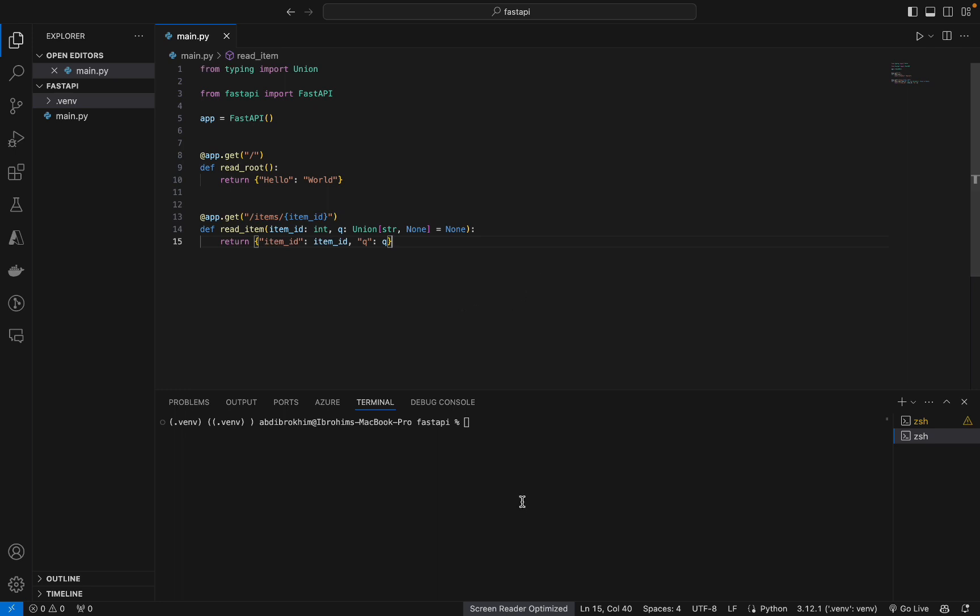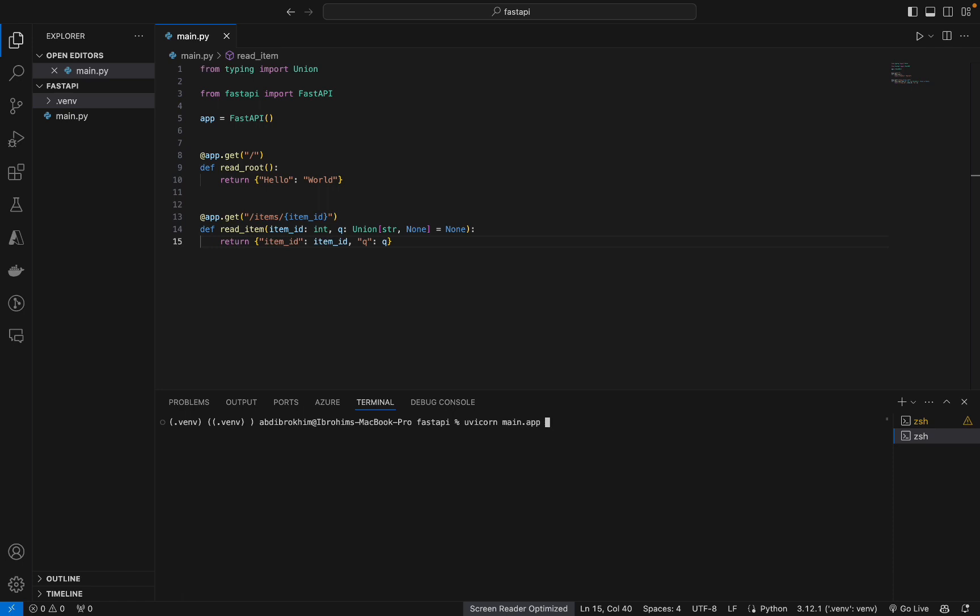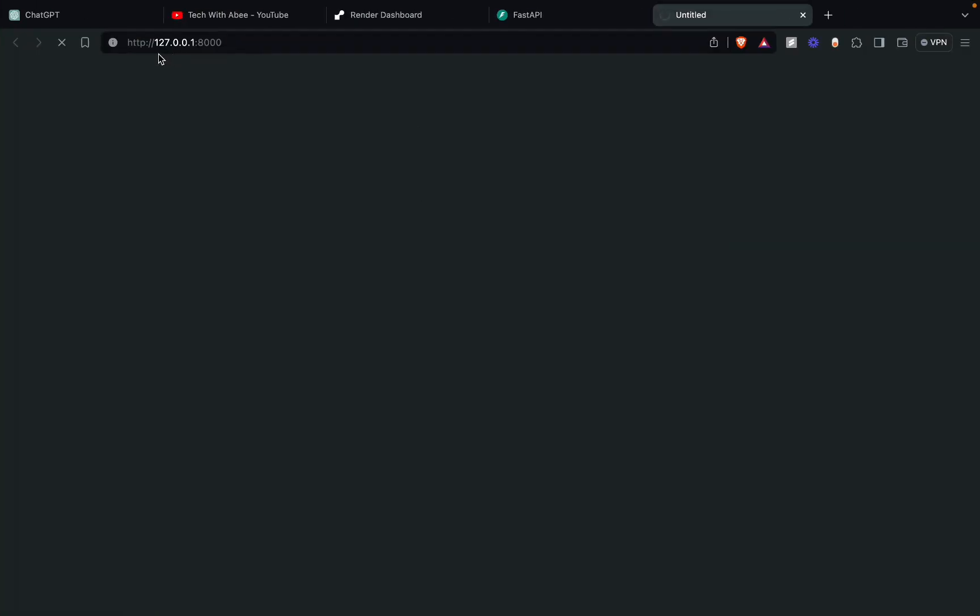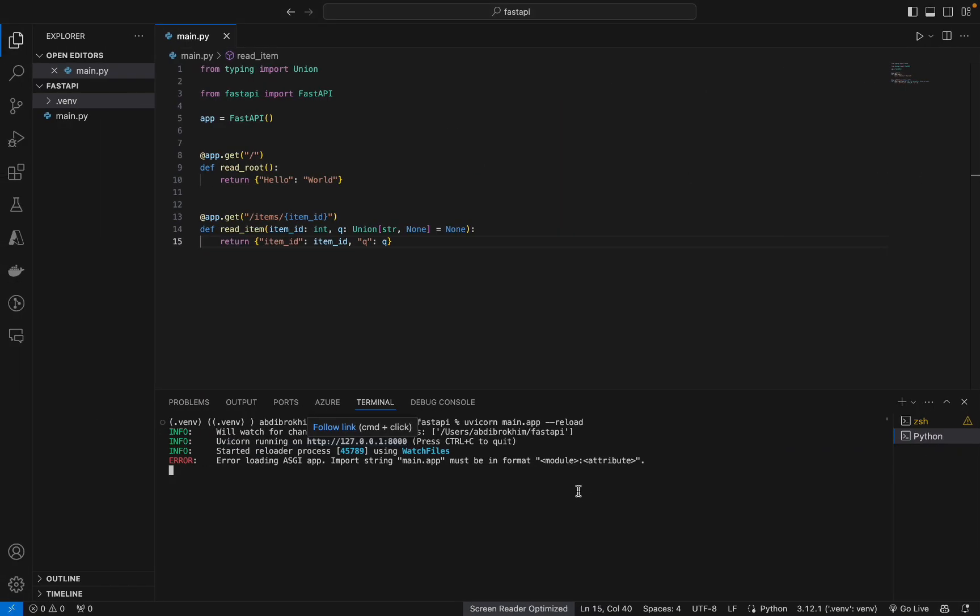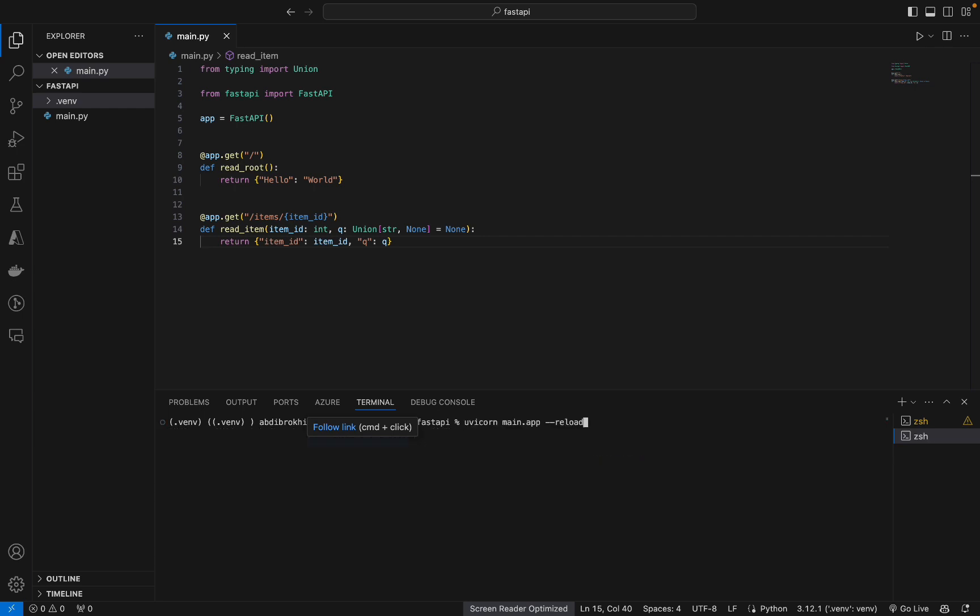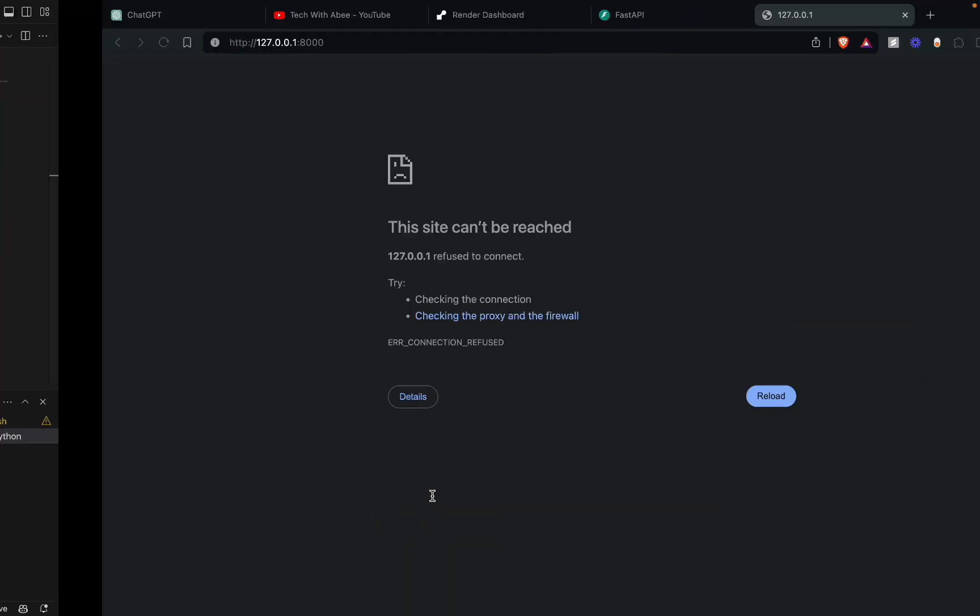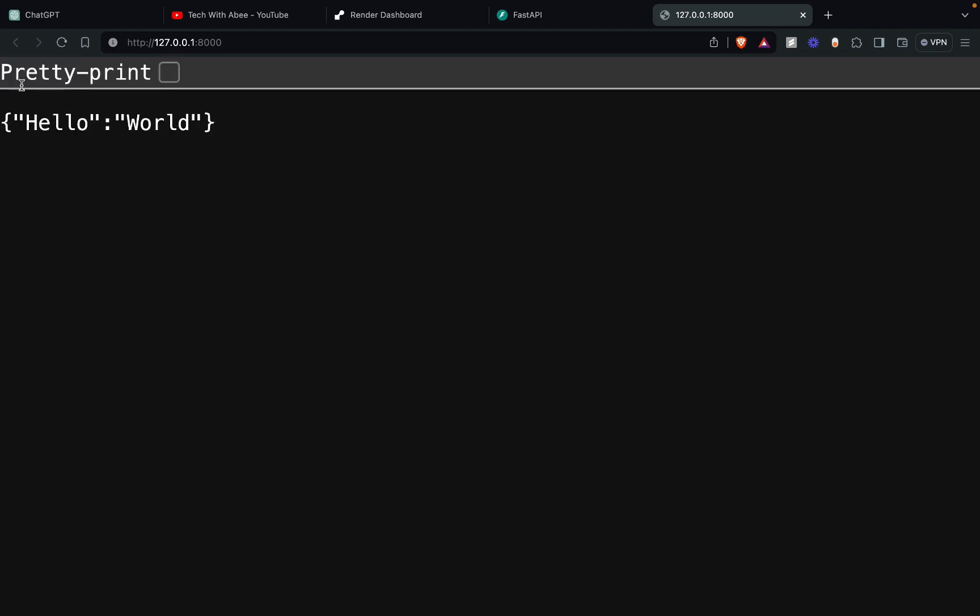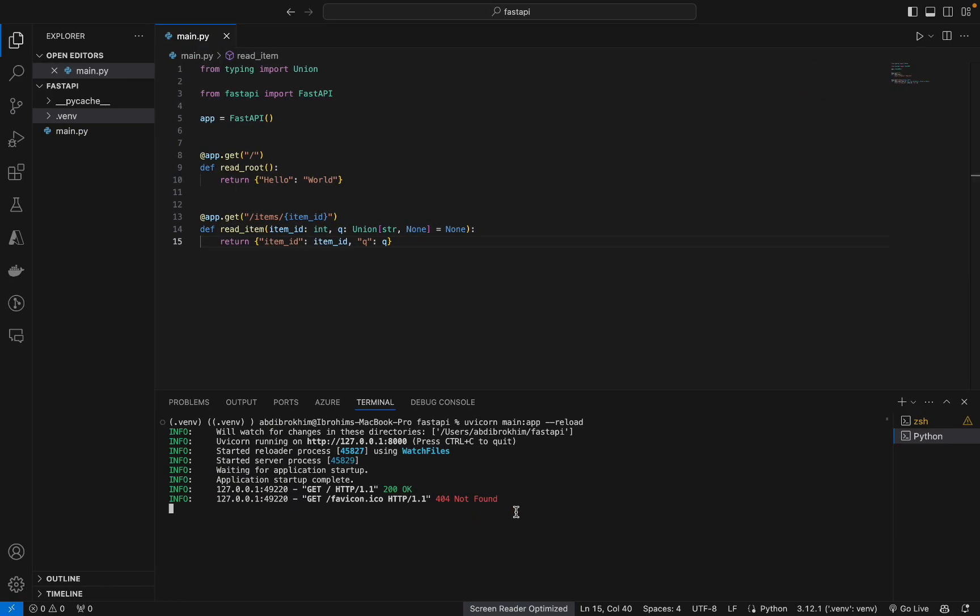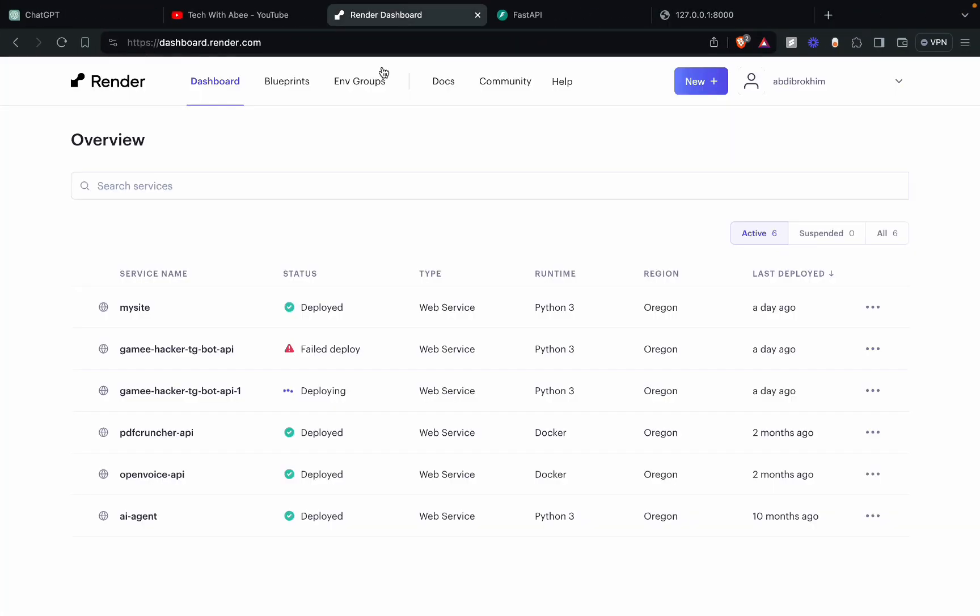Now what we need, we need to run, we need to test it out. Is it working actually or not? For this, just type Uvicorn main:app reload. Yeah, hit Enter and go to localhost. What? Oh wait, we made a mistake. It should be Uvicorn. Now it should work. Yeah, it's working. Hello world. Cool, cool, cool.